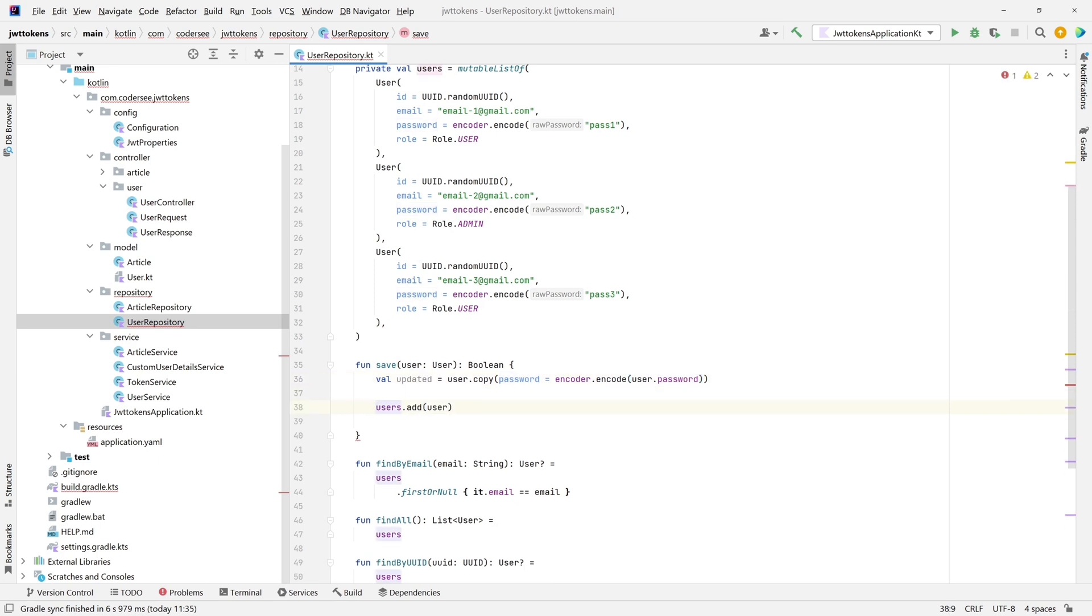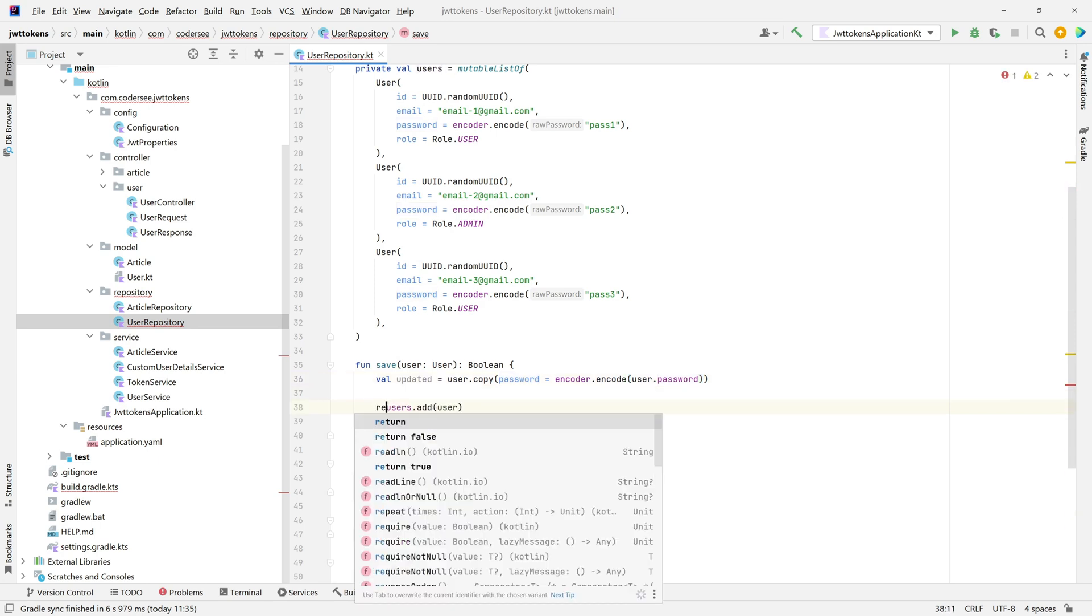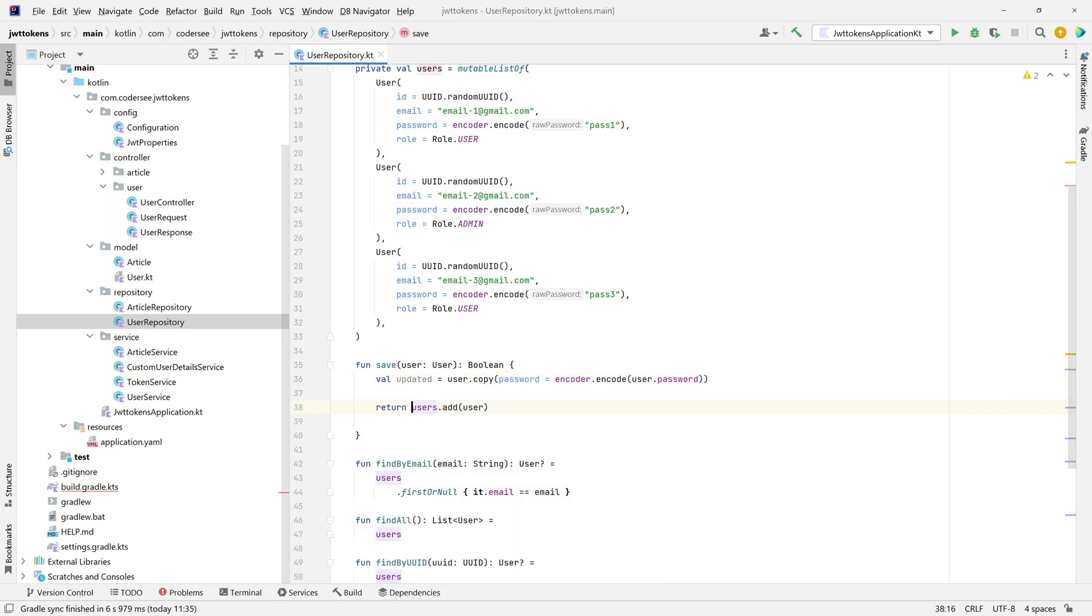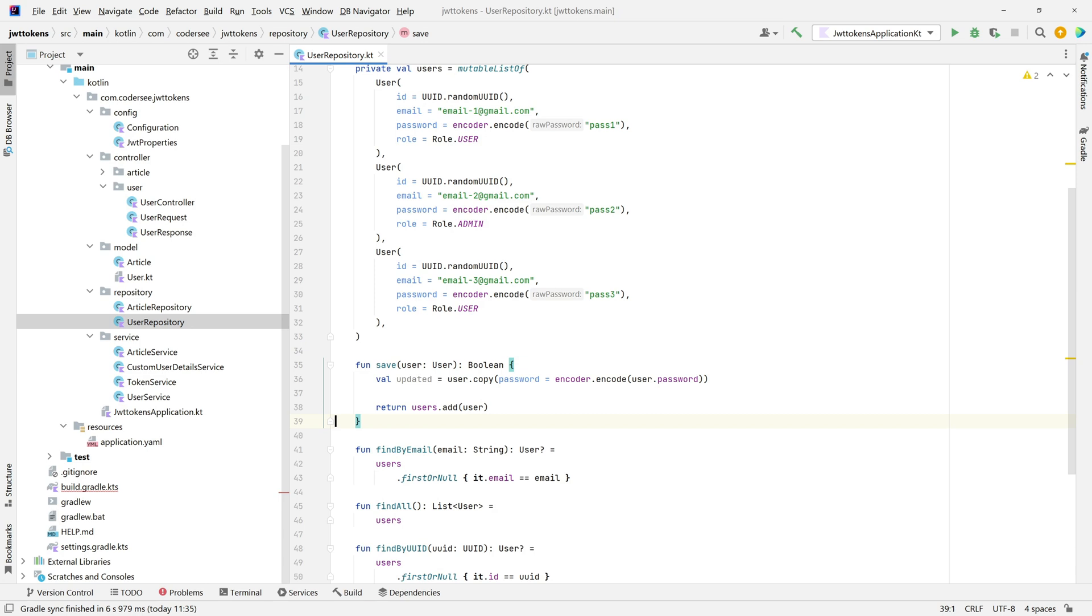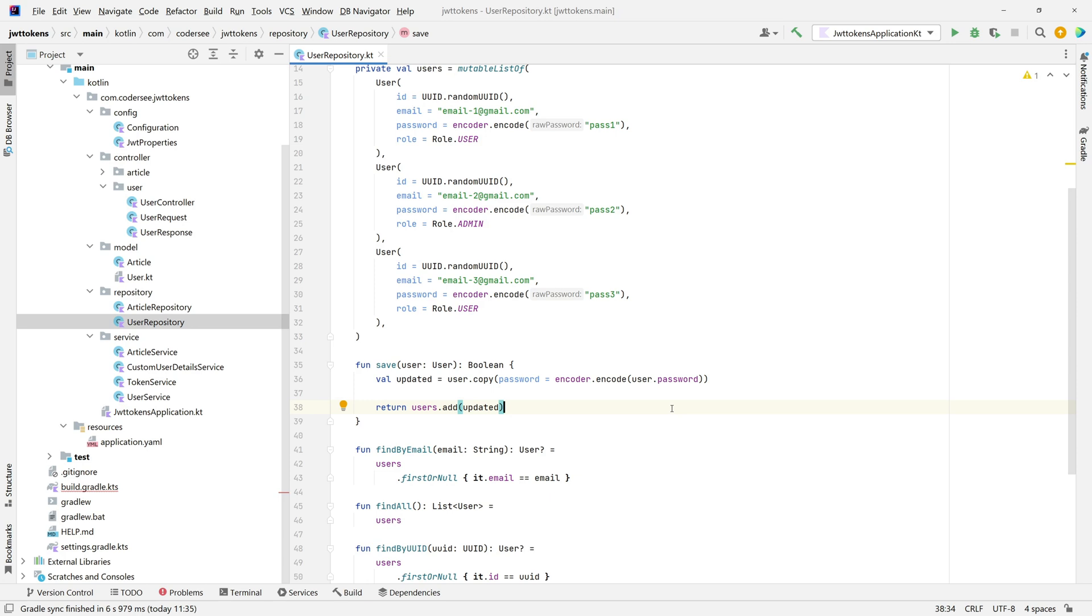Of course, I would like to return the boolean flag. Let me format a bit. And instead of adding the user, I would like to add the updated user with the encoded password, so that later when we will be trying to authenticate our user, then everything will be working as expected.